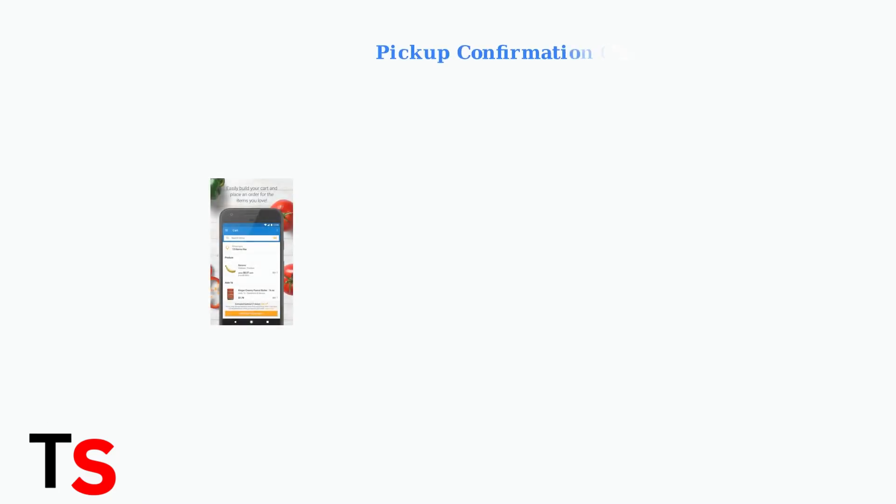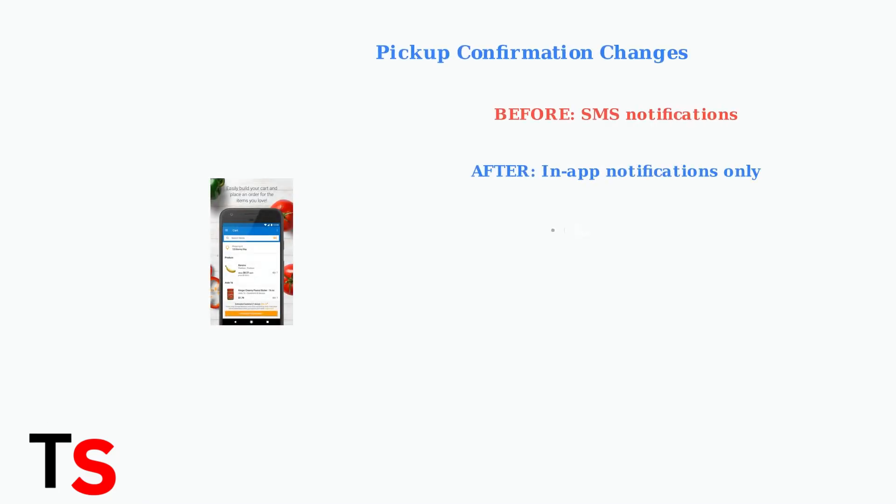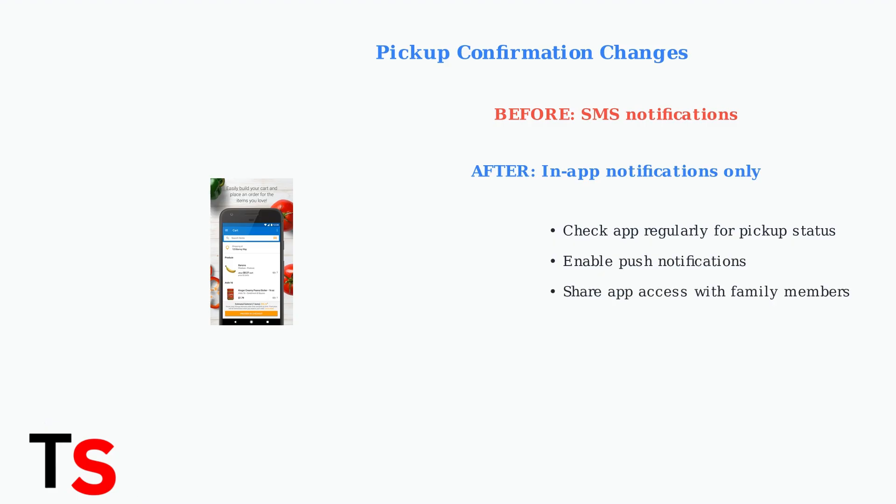A significant change from SMS to in-app pickup confirmations has created confusion for many users. Families who share shopping responsibilities must now check the app directly instead of relying on text messages.